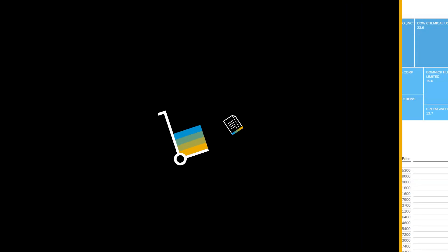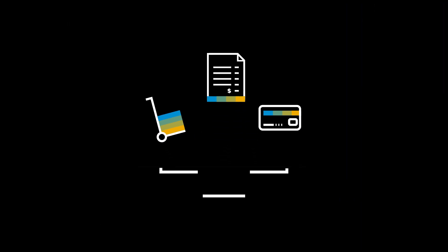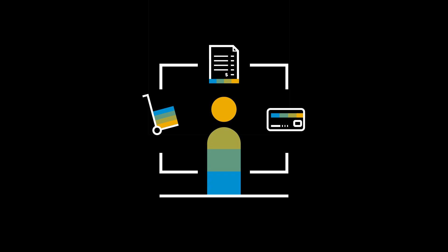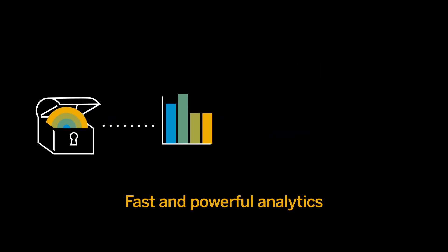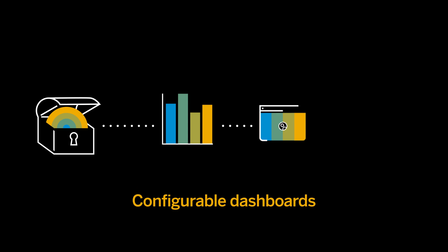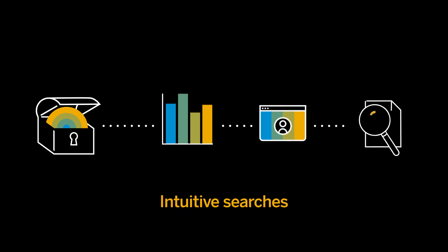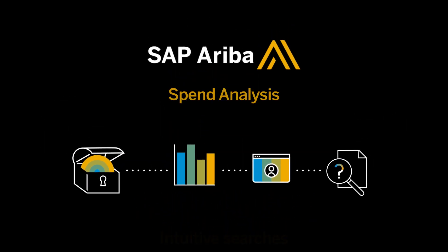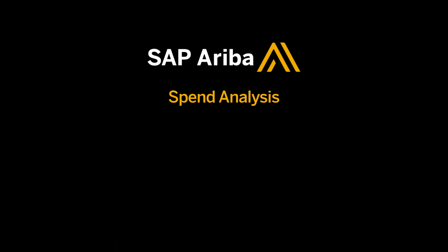Real spend management begins with insightful spend analysis. Unlock hidden insights with fast and powerful analytics, configurable dashboards, and intuitive searches with SAP Ariba Spend Analysis. To learn more, please contact us today.